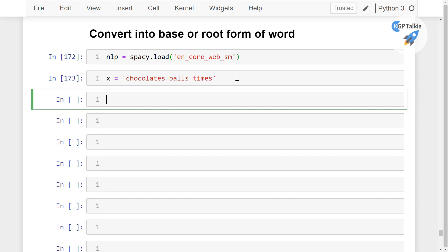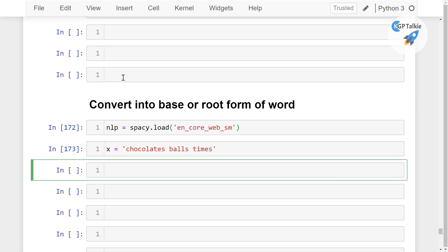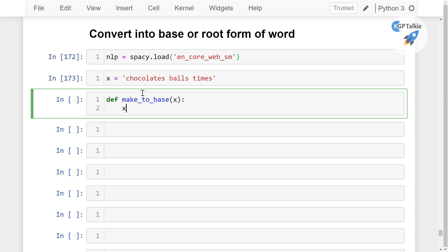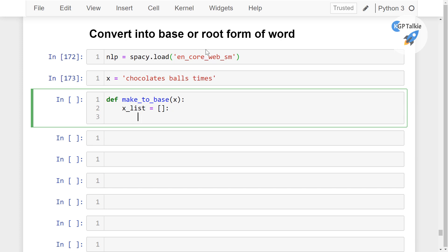I am going to convert these using spaCy, and I will show you how you can reduce your dictionary size by using root base form. I am going to create a function called make_to_base. Inside it I will define x_list to hold all the words I am converting to base form. Then I get the doc object using nlp(x).